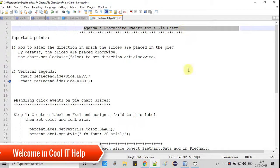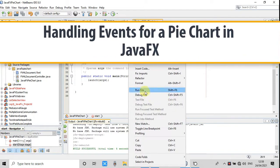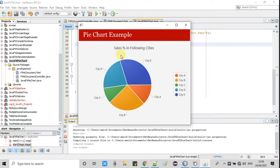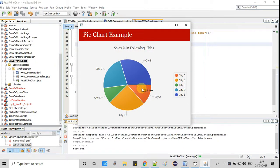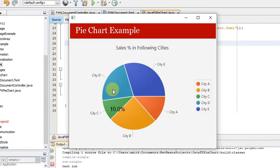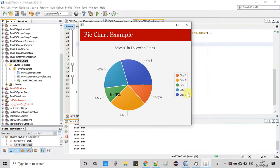Hello guys, welcome back. In this tutorial session we are going to process events for a pie chart. Here you can see a stage with a pie chart — whenever I click on a slice it shows the sales percentage of that city. We are going to handle this click action and display the sales percentage on the pie chart. We will also see how to set legends on the right-hand side, left-hand side, and on the top.